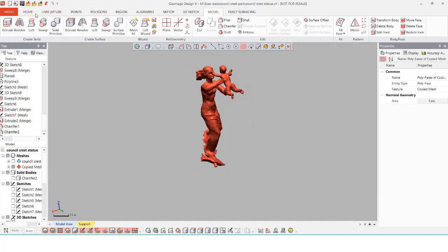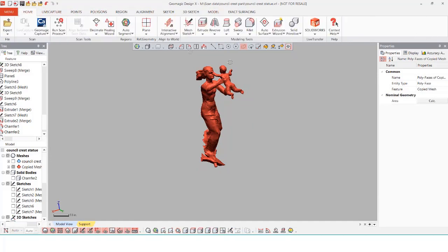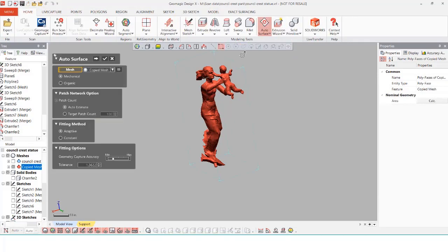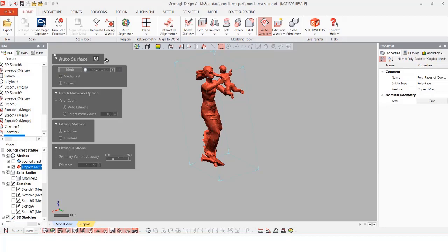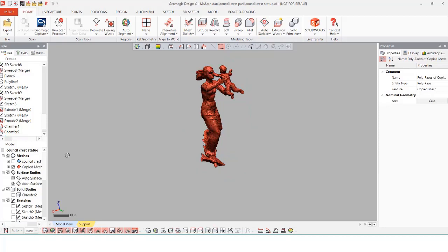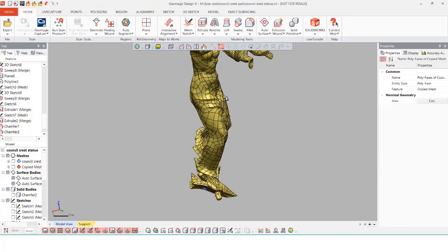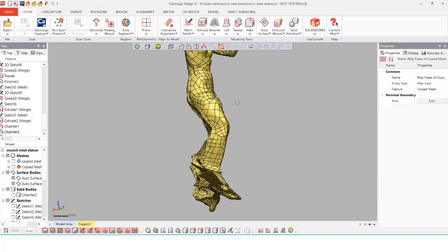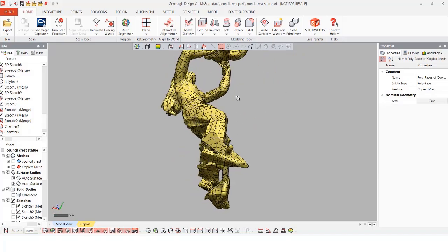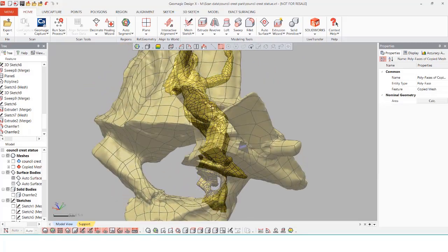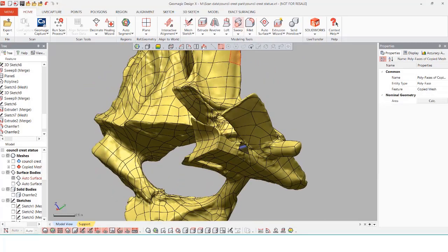The auto surface tool will ask you to select onto the mesh that you want to generate the solid body from also if this is a mechanical or organic, adding any kind of tolerances and targeted patch counts. Adjusting the amount of patch counts will decrease the amount of spline lines used to create the NURBS surfaces that generate the solid body. I typically keep these all in default settings.